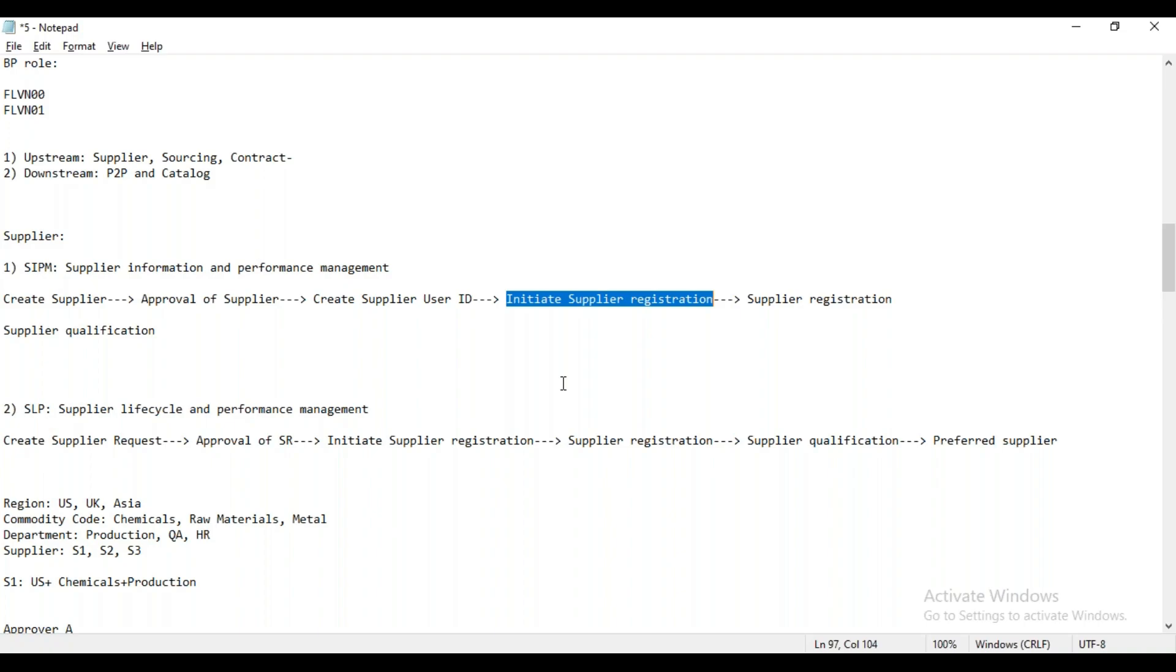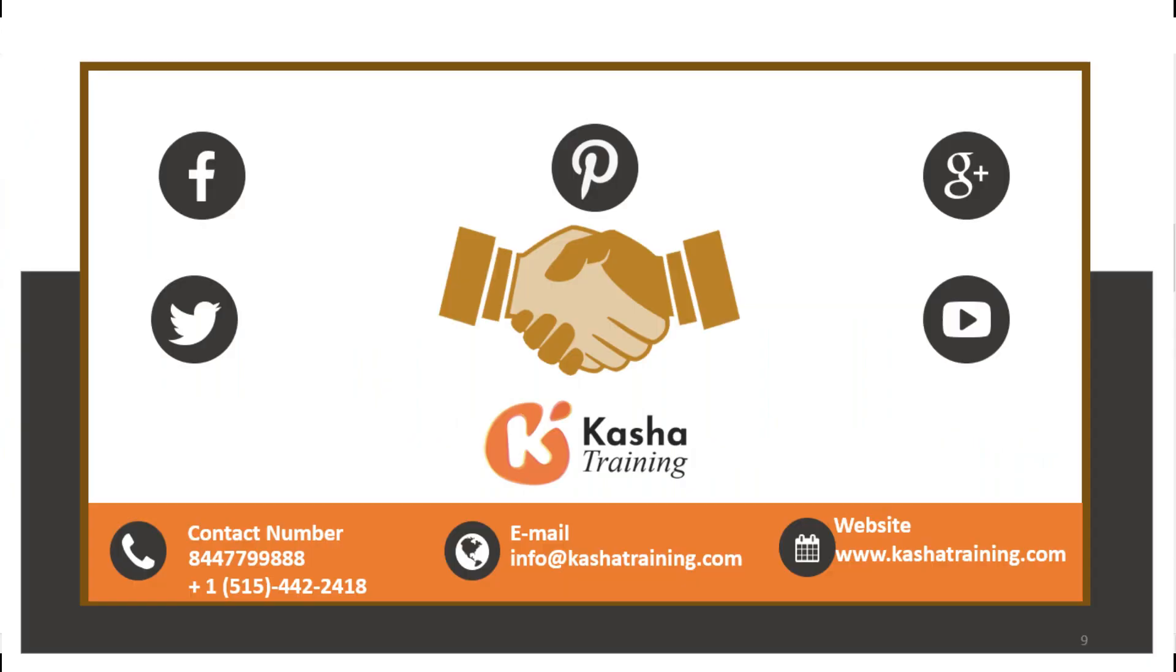But my question is, moving forward, let's say Ariba will be the initial source for the supplier onboarding. Can I still transfer my data from SAP to S4 to Ariba, then later change the direction to only allow Ariba to send to SAP? Yes, yes, that is possible. We can do that.